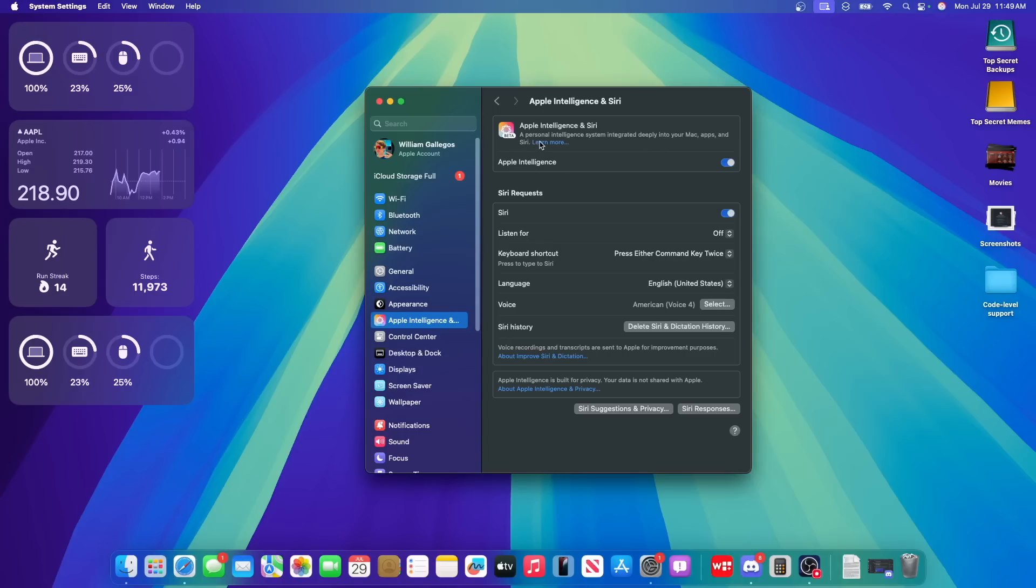And supposedly, you should be able to manage settings in here. Now, this learn more button doesn't work for some reason, but I'm sure it will at some point.